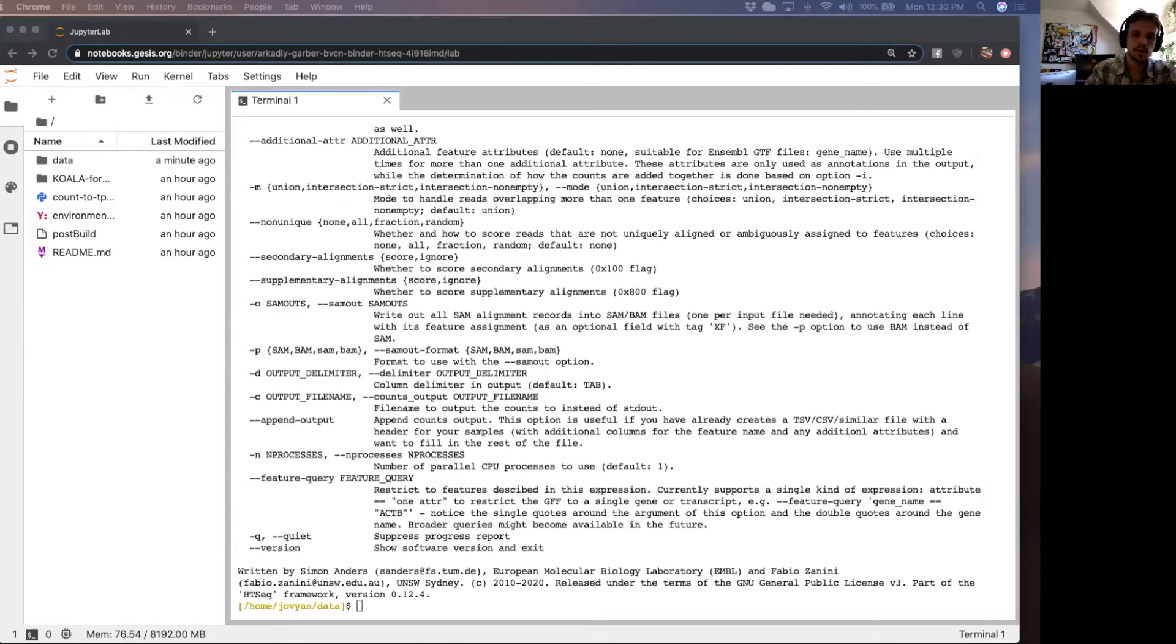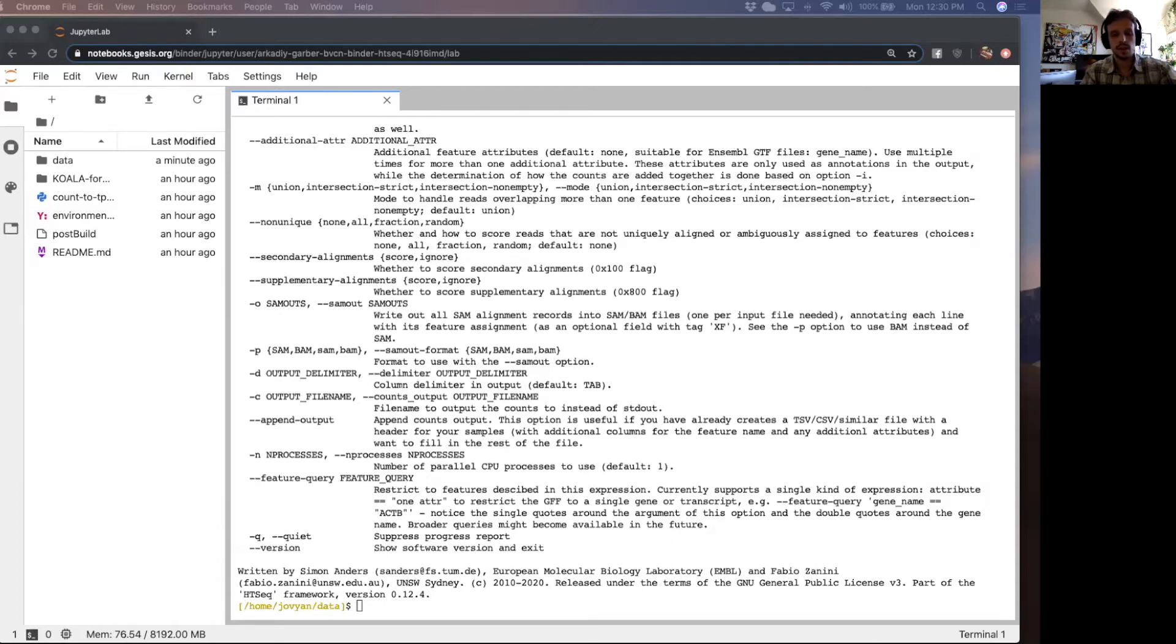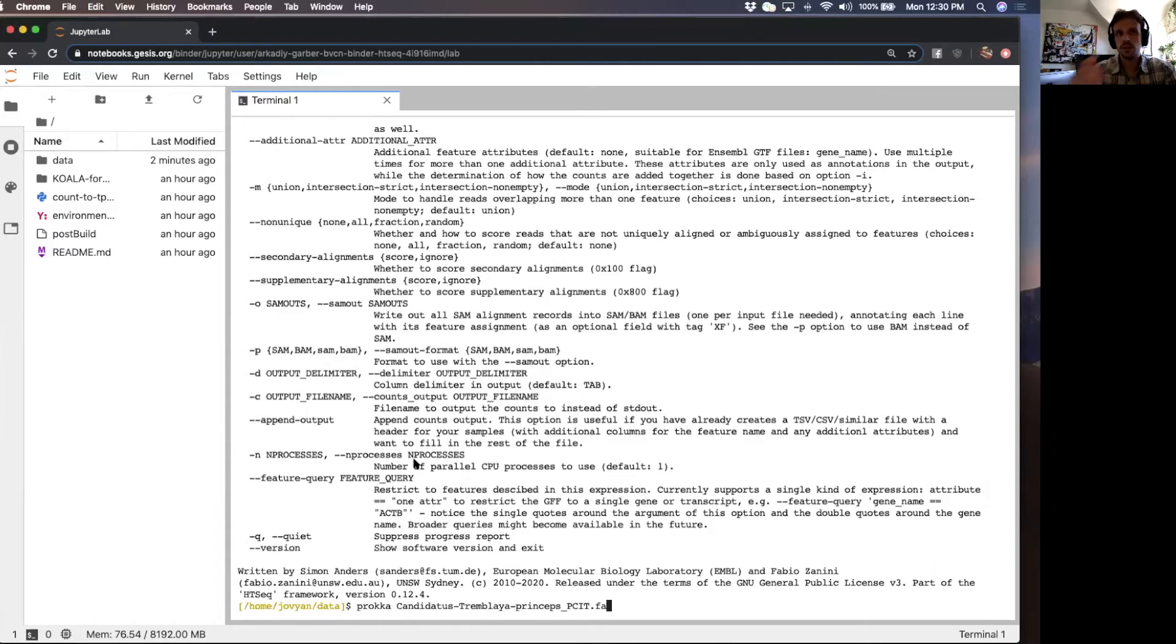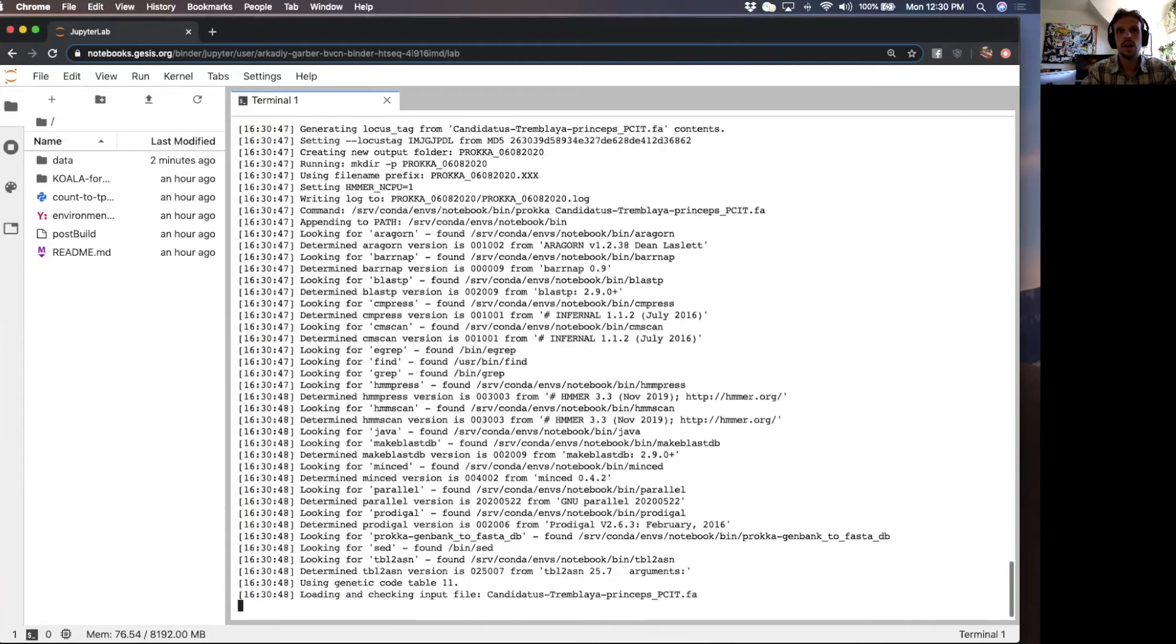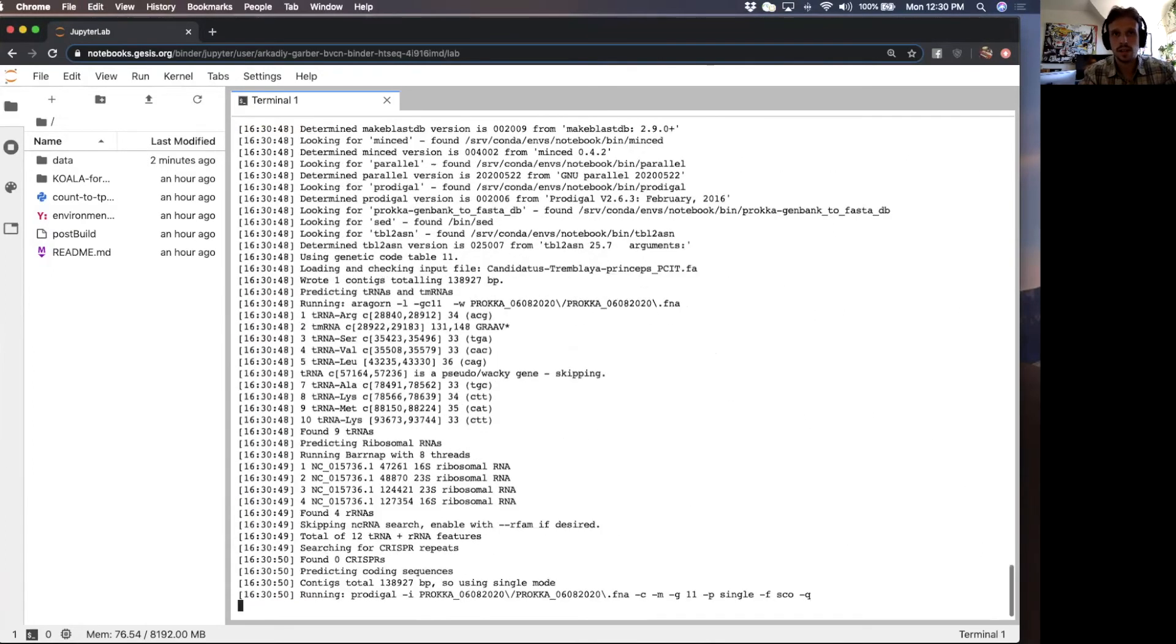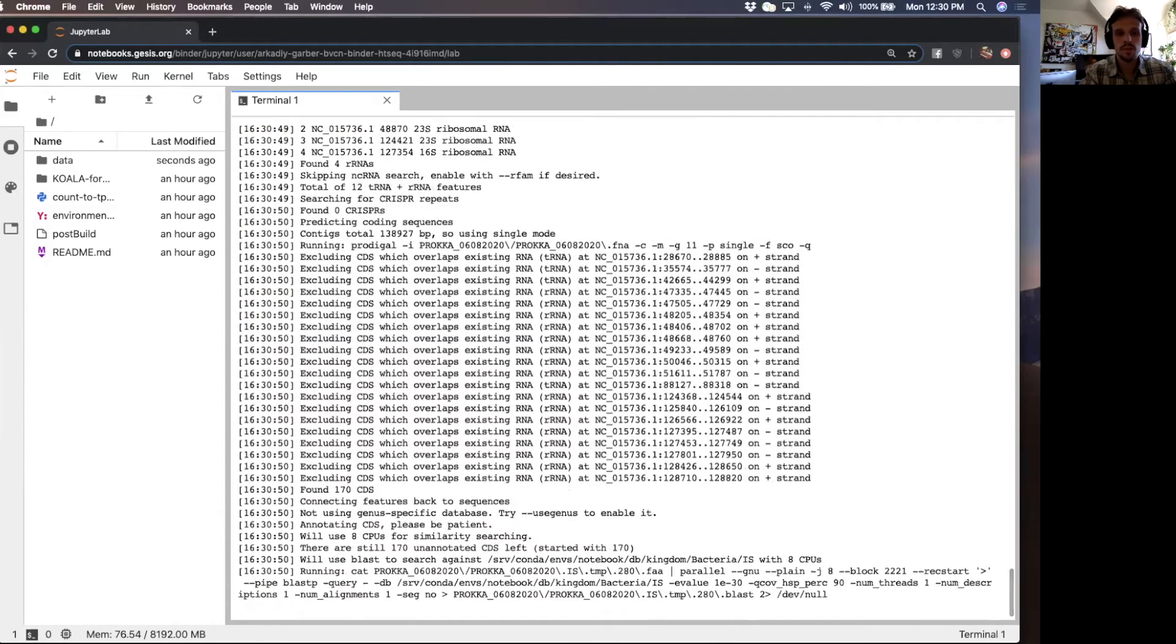If you want to refer back to that lesson, you can learn about how to make a GFF file. Another lesson that is upcoming is Proca. I'm going to basically use Proca here to generate the GFF file that we need without talking too much about how Proca works because there will be a dedicated lesson for Proca.